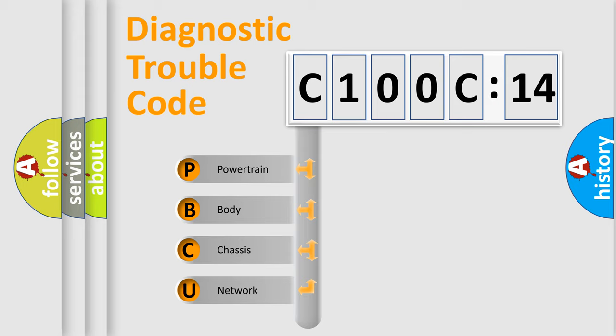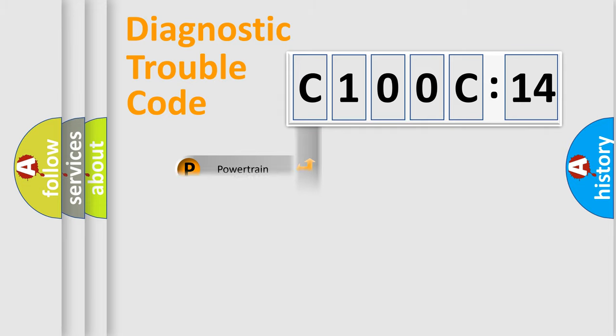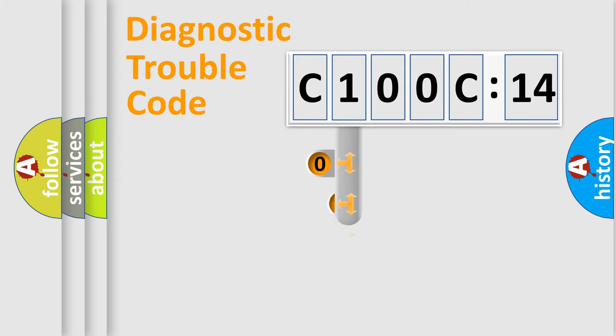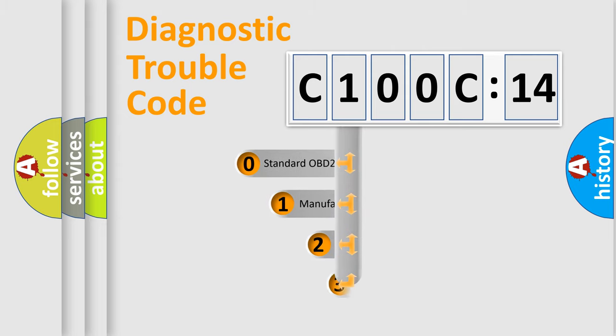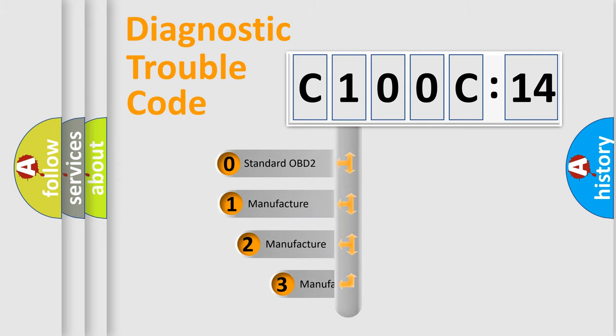We divide the electric system of automobile into four basic units: powertrain, body, chassis, and network. This distribution is defined in the first character code.